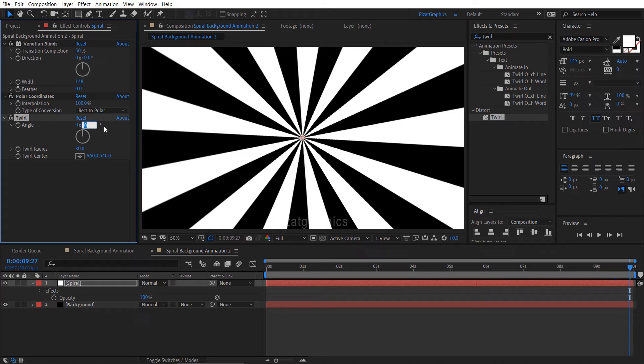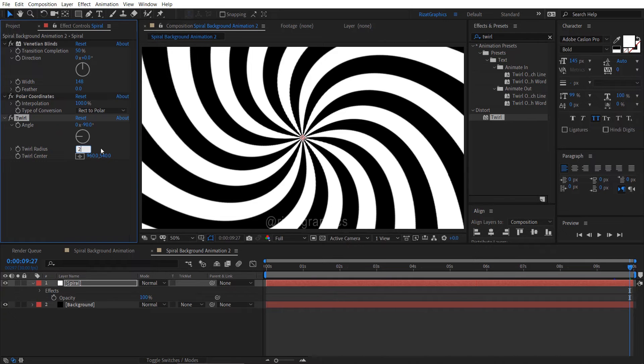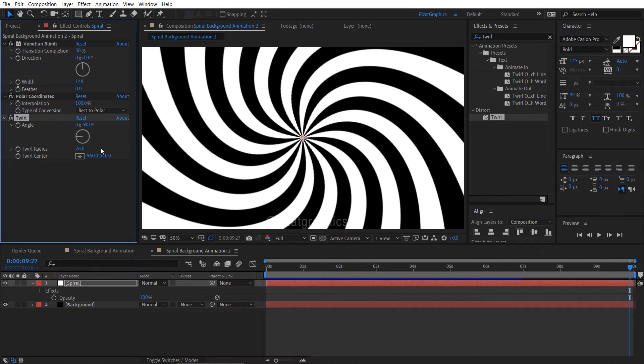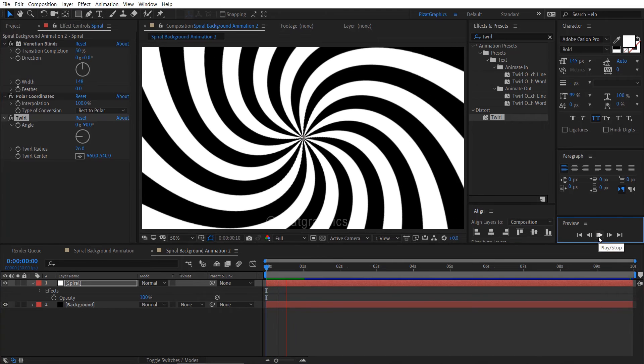Change the angle to negative 90 degrees. Finally, change the twirl radius to 26. Our spiral background animation is now ready.